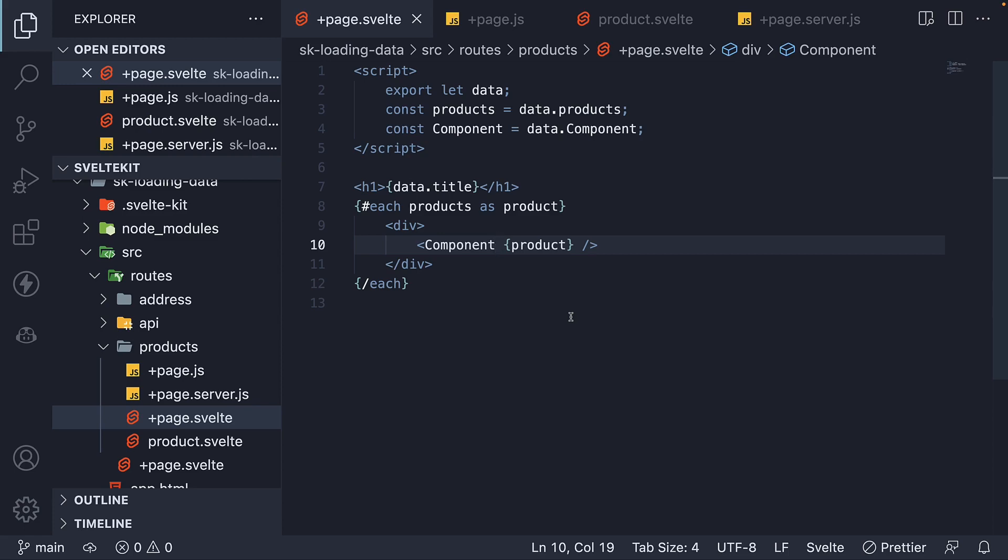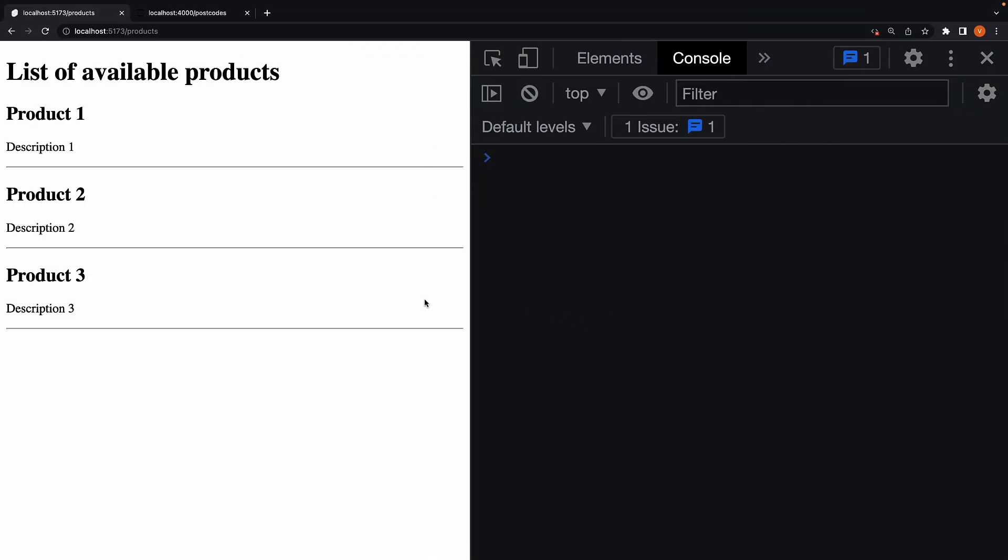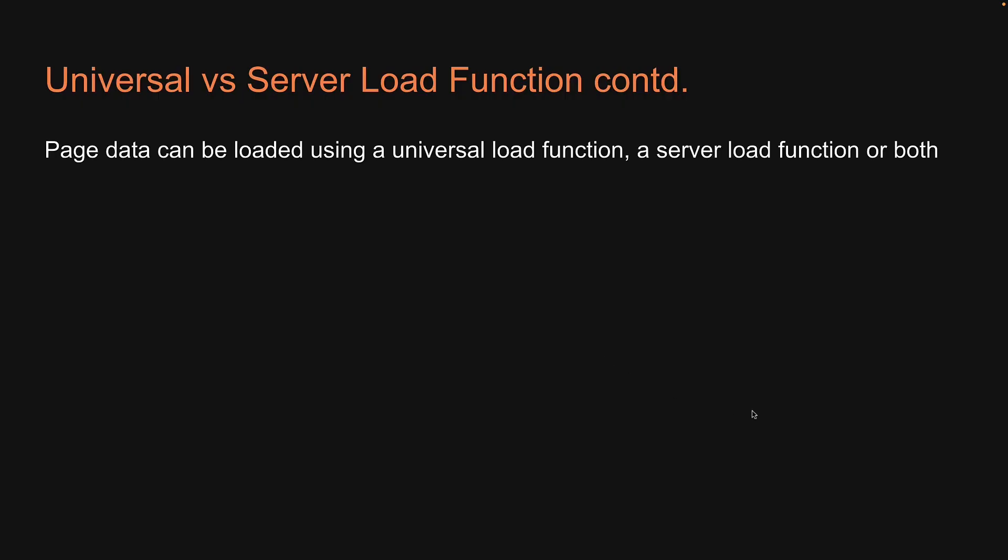If we head back to the browser, refresh and we see the same result as before. So to summarize, page data can be loaded using a universal load function, a server load function, or both.